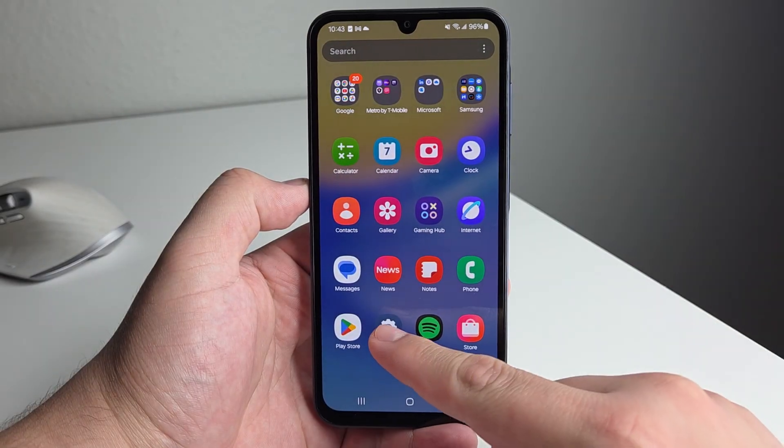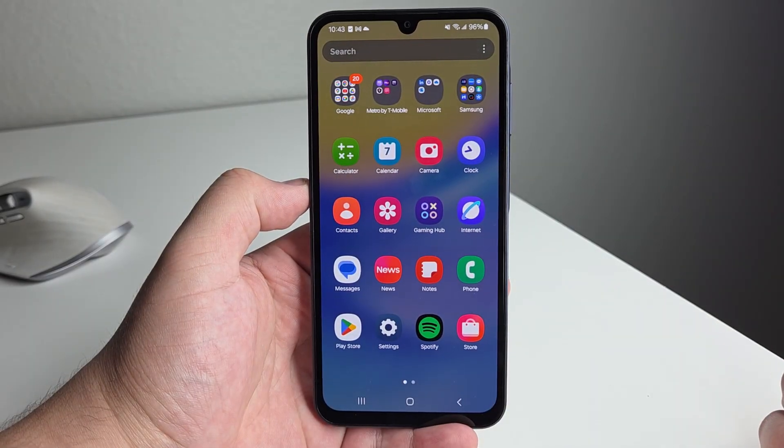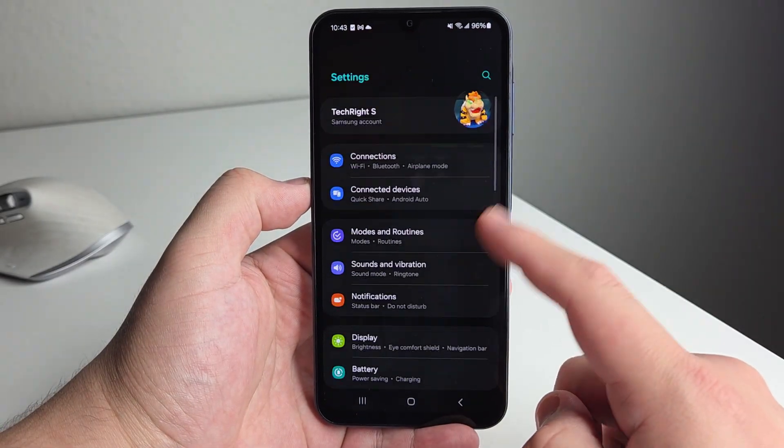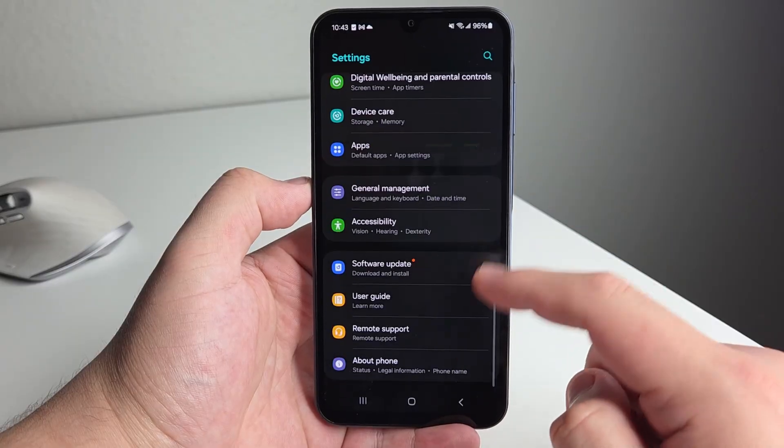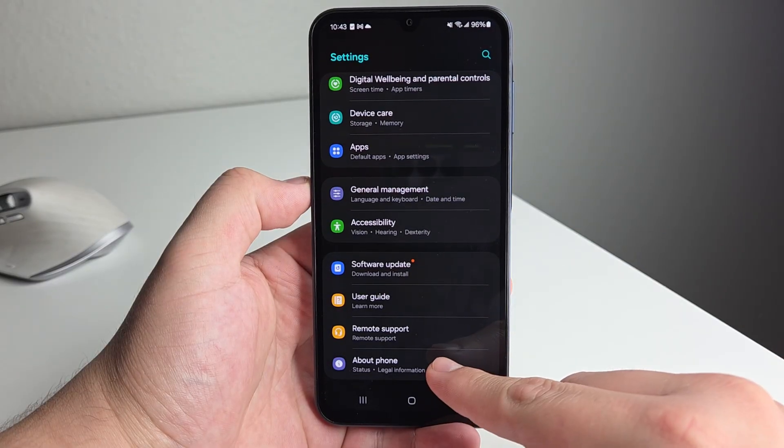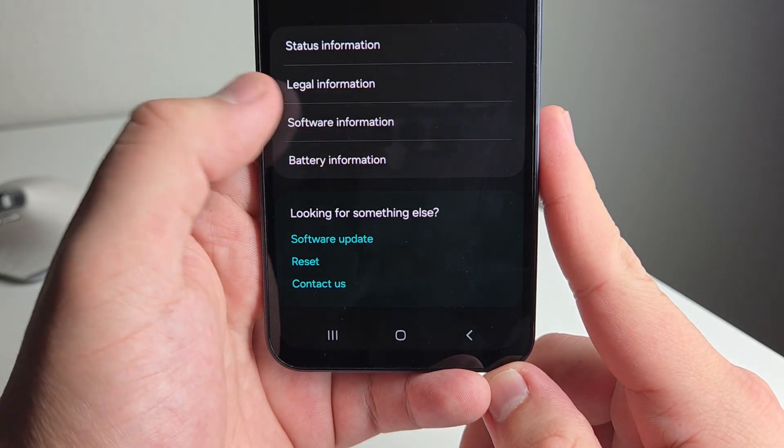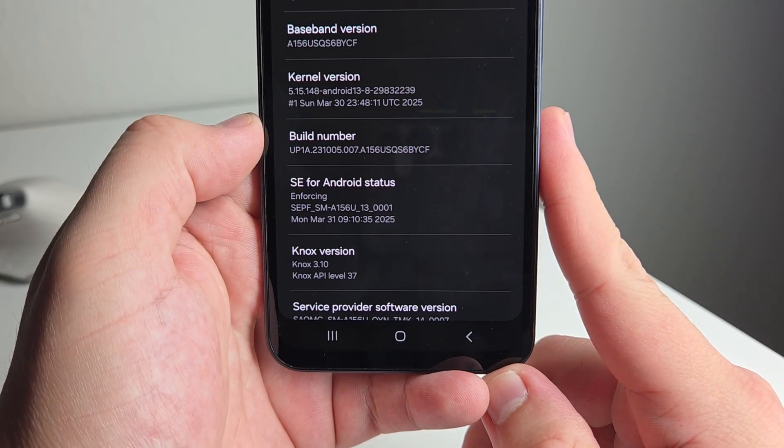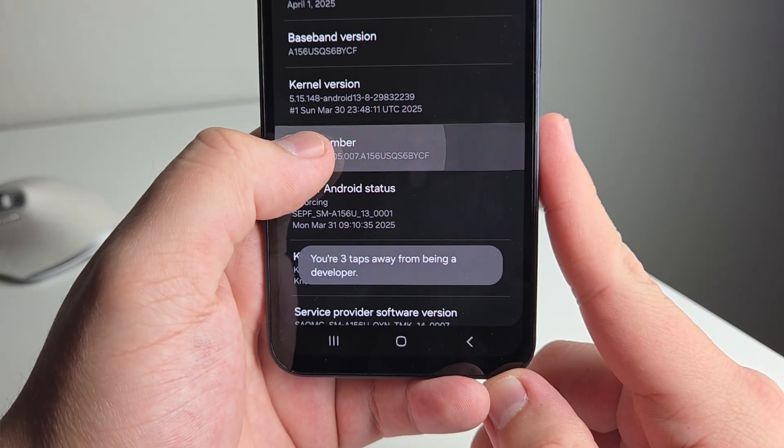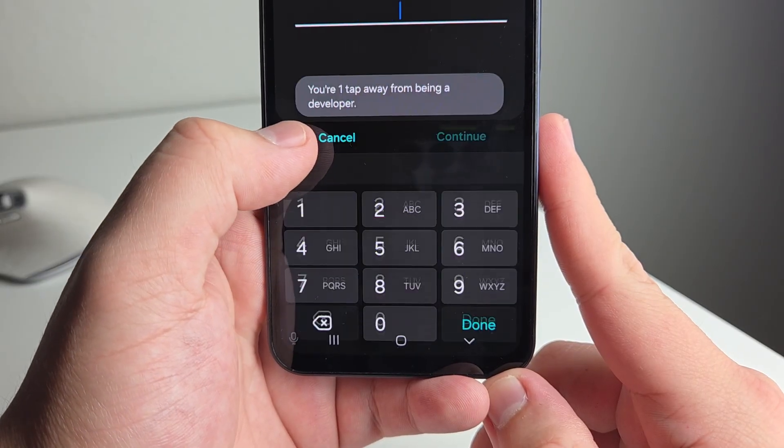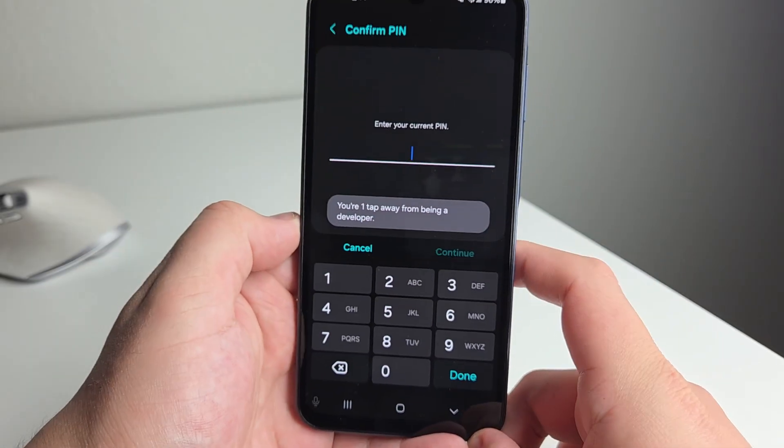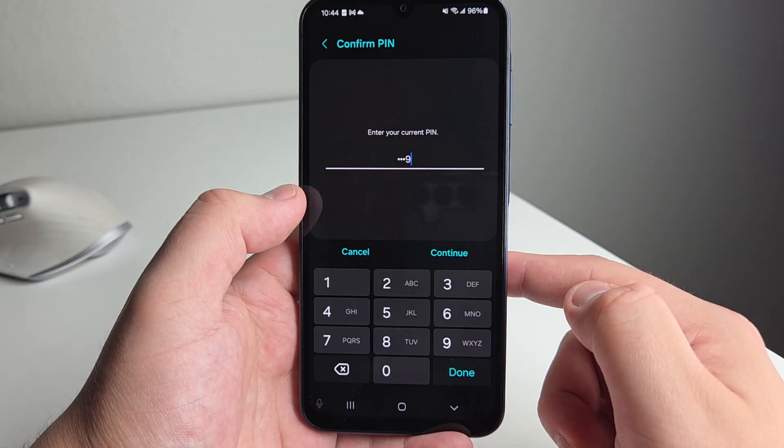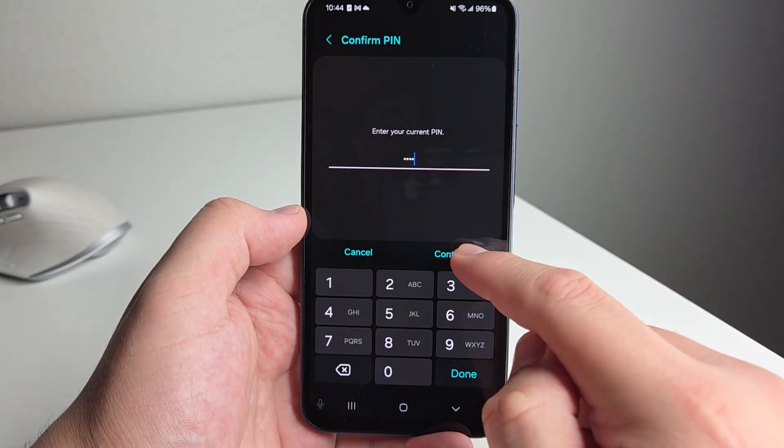So first and foremost, you're going to go to the settings application. You're going to scroll all the way down until you get to about phone. You're going to then click on software information. After that, you're going to go ahead and click on build number multiple times until it says you are a developer. And you have to go ahead and enter your PIN.